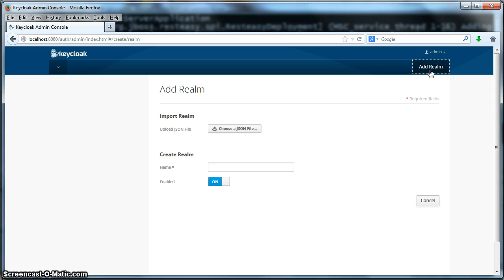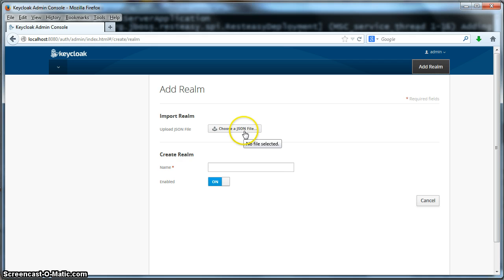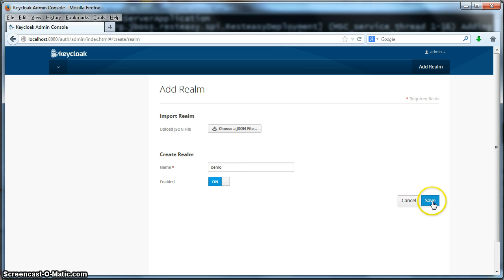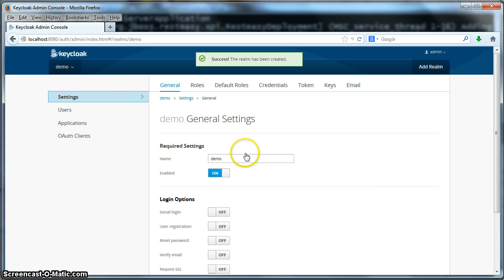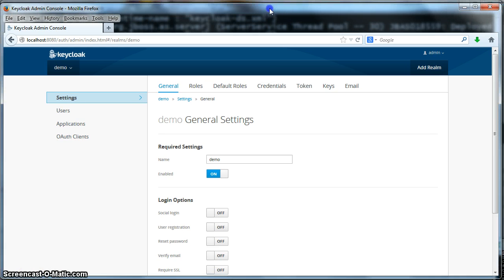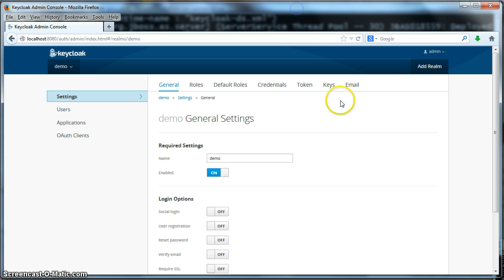This brings us to the add realm page. There are two ways you can create a new realm on the KeyCloak server: you can import it from a JSON file, or you can create it directly using this link right here. We're going to create it directly. The name of our realm is going to be demo and we will click save. Which brings us to the new realm that we have created called demo. Now that we have created the demo realm, we are going to create some roles for this realm.